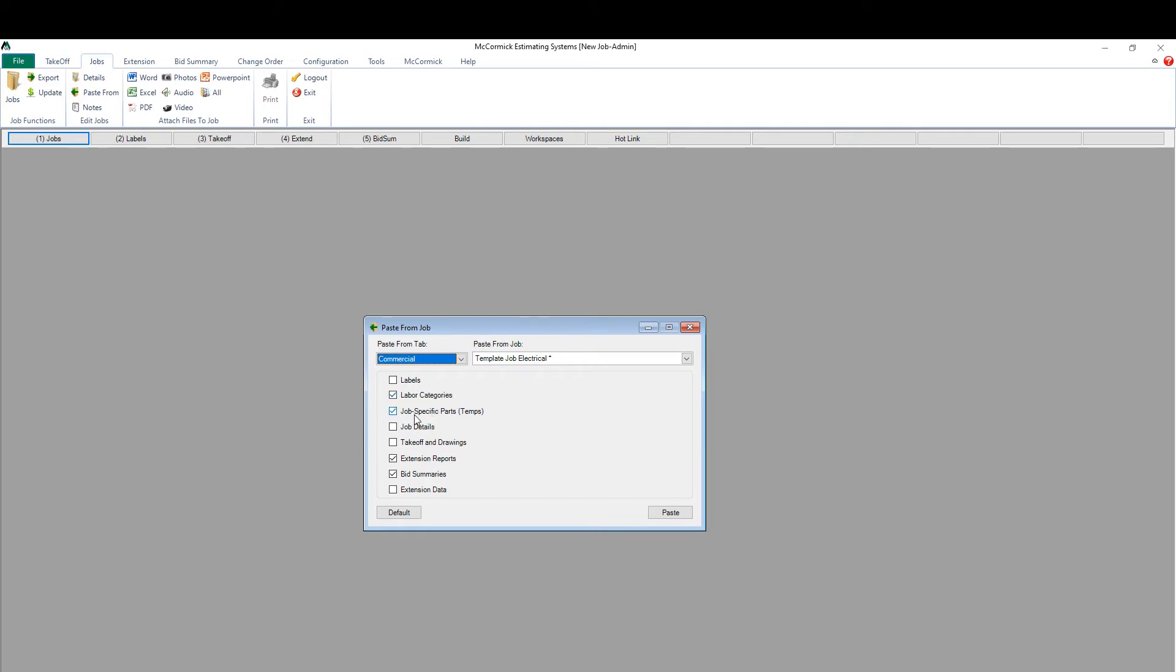By default, four boxes are selected: labor categories, job specific parts, extension reports, and also the bid summaries.